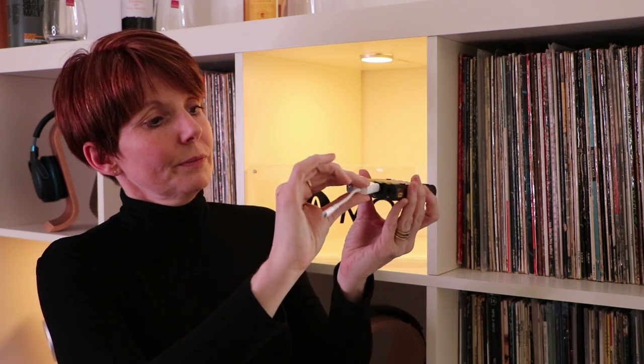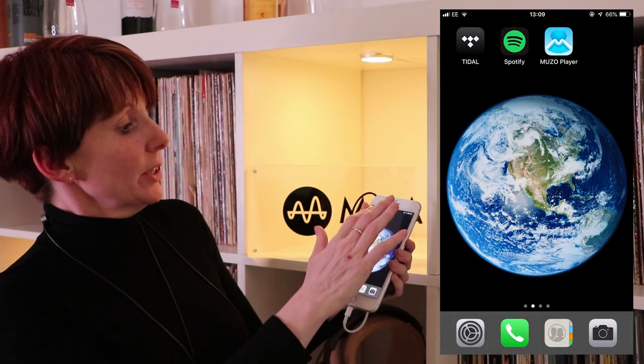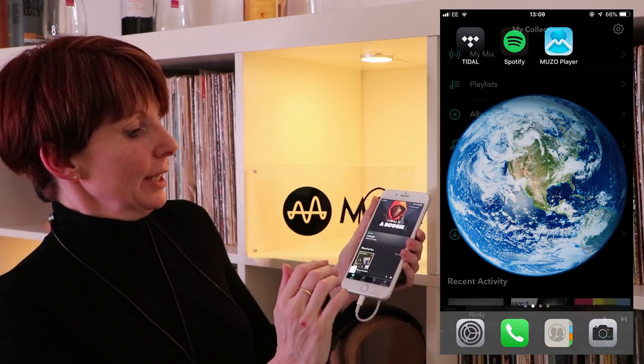Now we've got the XDSD in wired mode, we need to attach the CCK cable. You'll notice that the LED has gone solid white, which means that we're connected and you're ready to go.